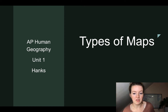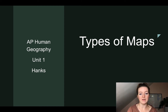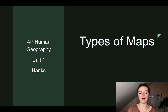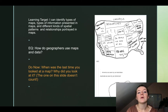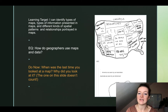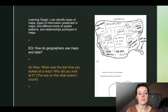We are looking today at types of maps. And if you remember from the focus note-taking video, you should be heading your notes. Start it out: AP Human Geography, unit one, types of maps. Make sure you put your learning target and your essential question underneath. Our learning target, or LT for the day, is: I can identify types of maps, types of information presented in maps, and different kinds of spatial patterns and relationships portrayed in maps.